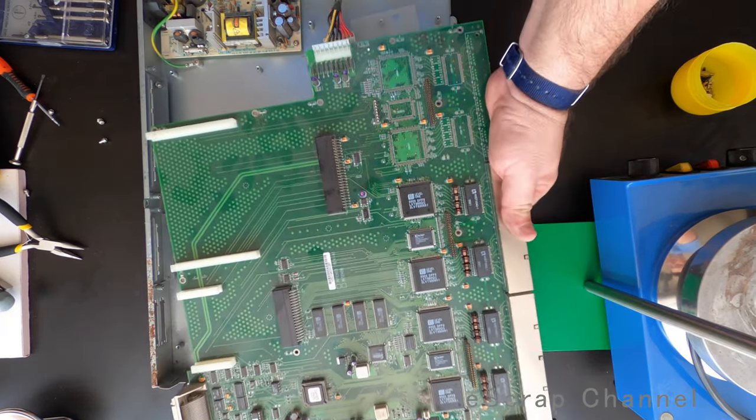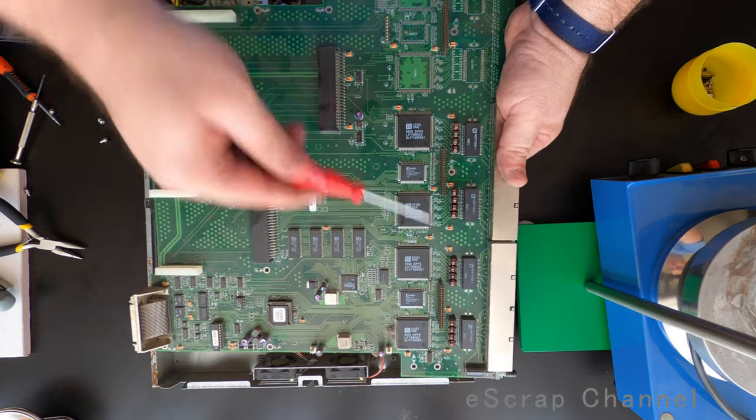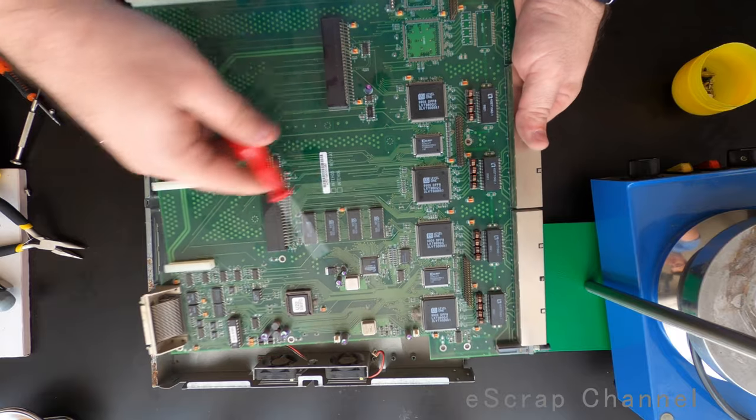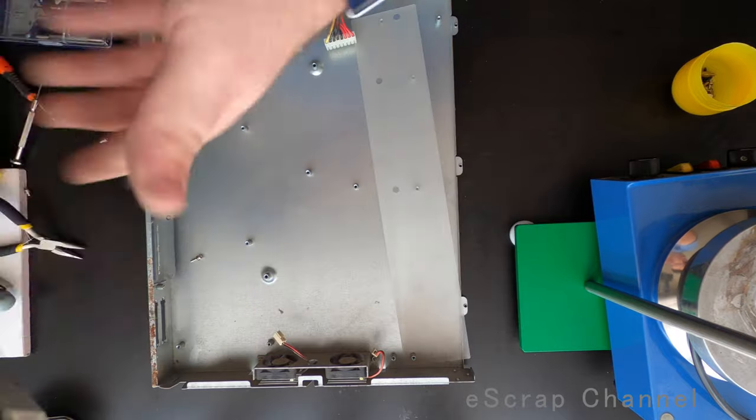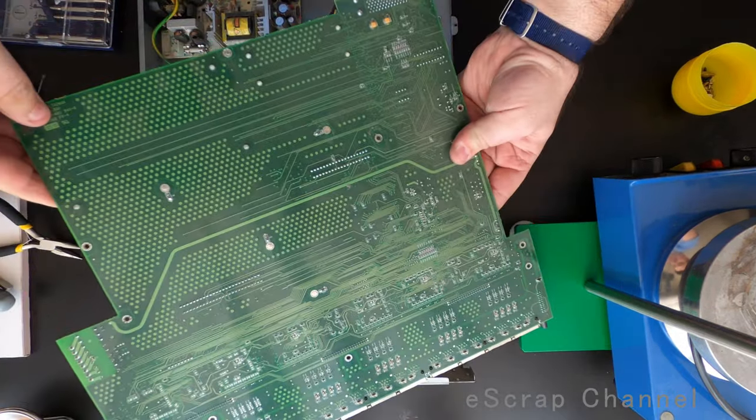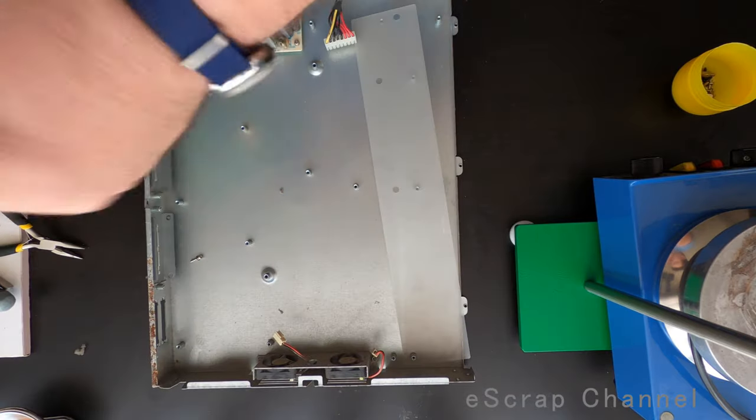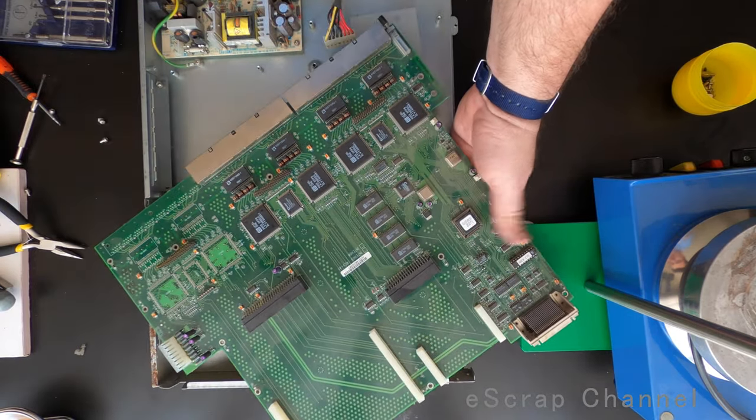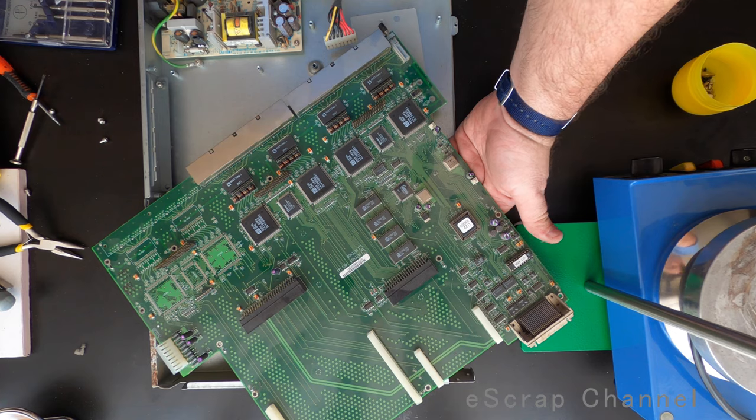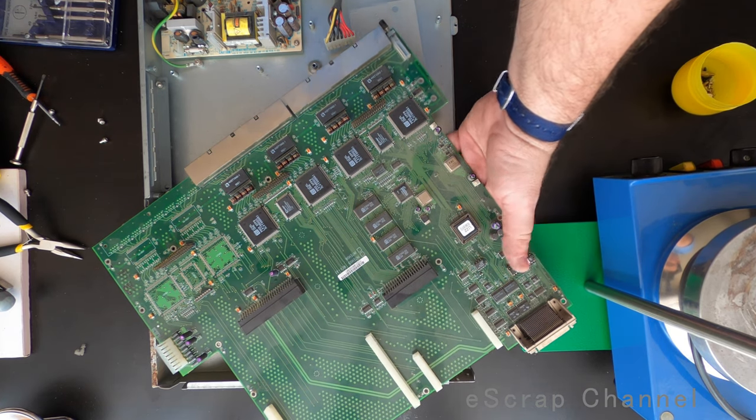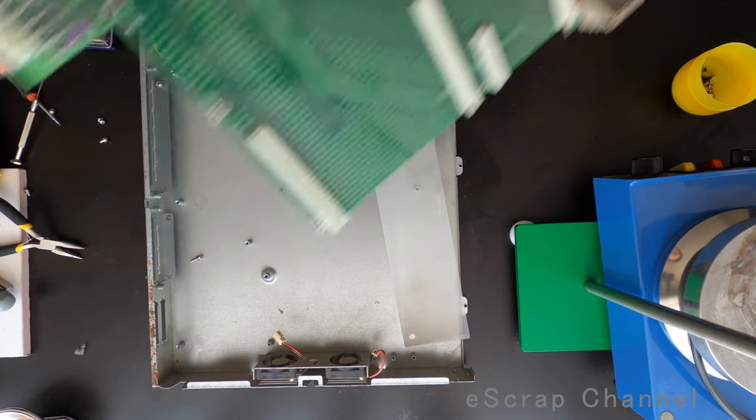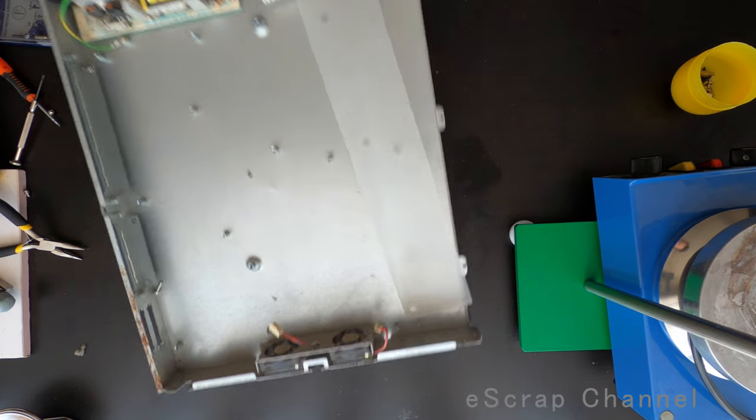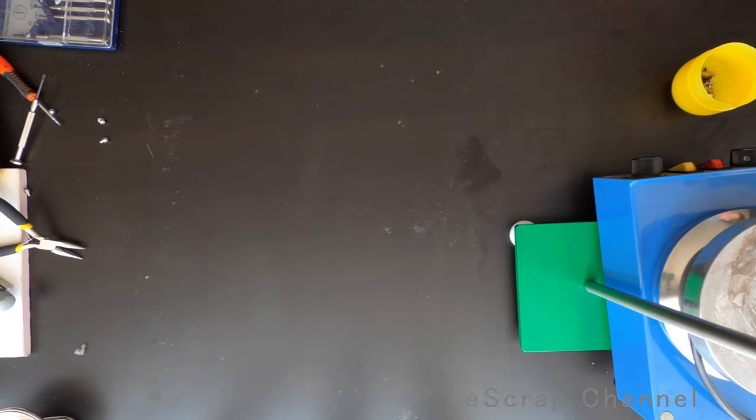We're ready with the first one. Nothing impressive. Couple of chips, couple of ICs, nothing impressive really. Let's look on the other side, nothing. On this side, nothing really impressive. Couple of capacitors, not even MLCCs, tantalum ones. So let's remove the first one and put the second one.